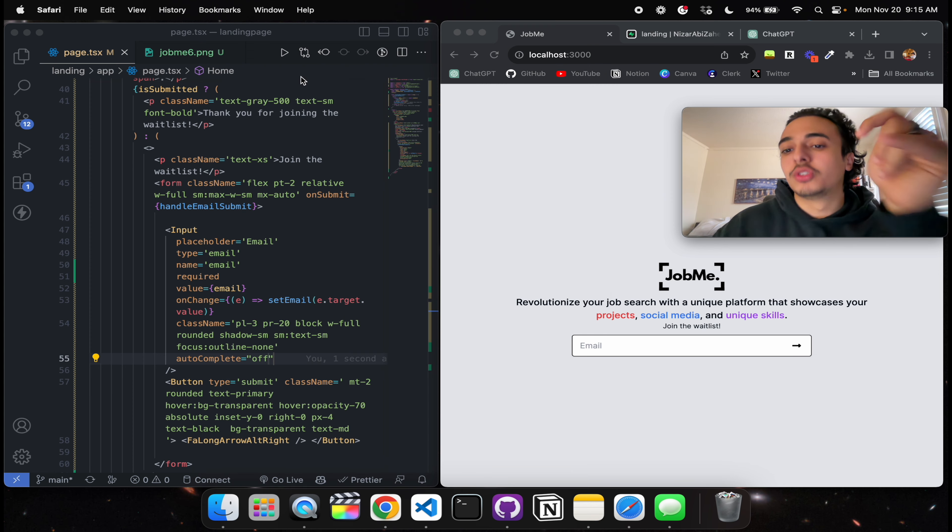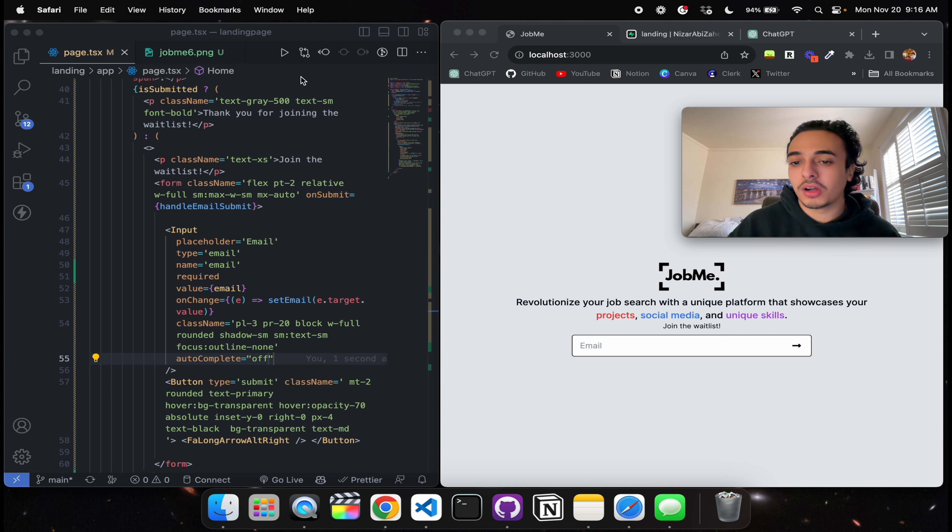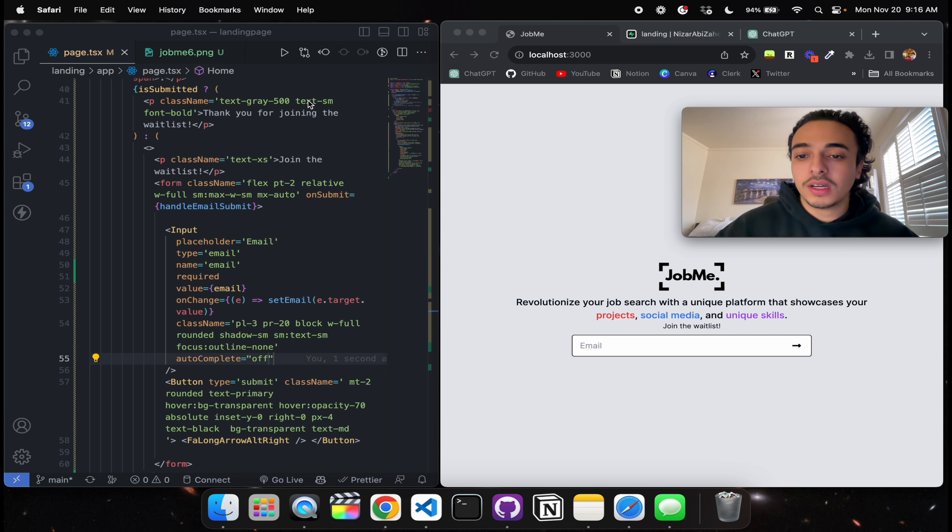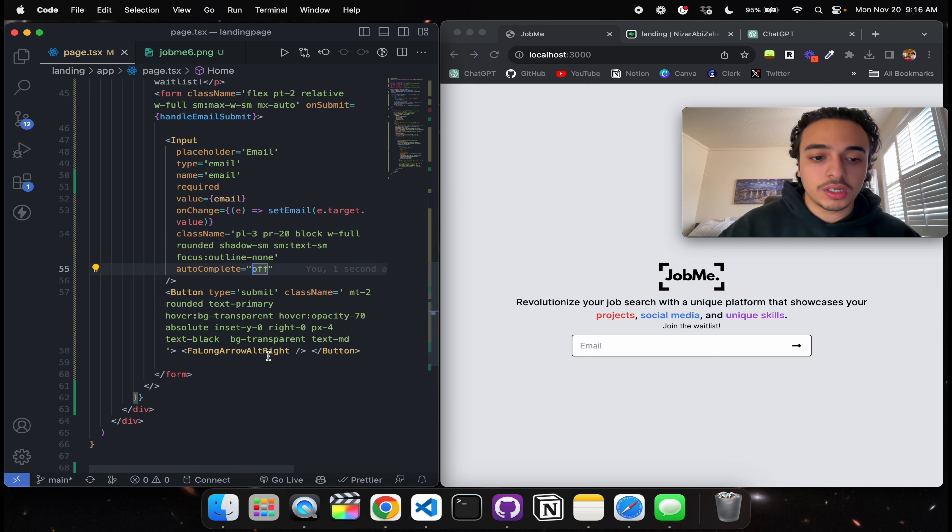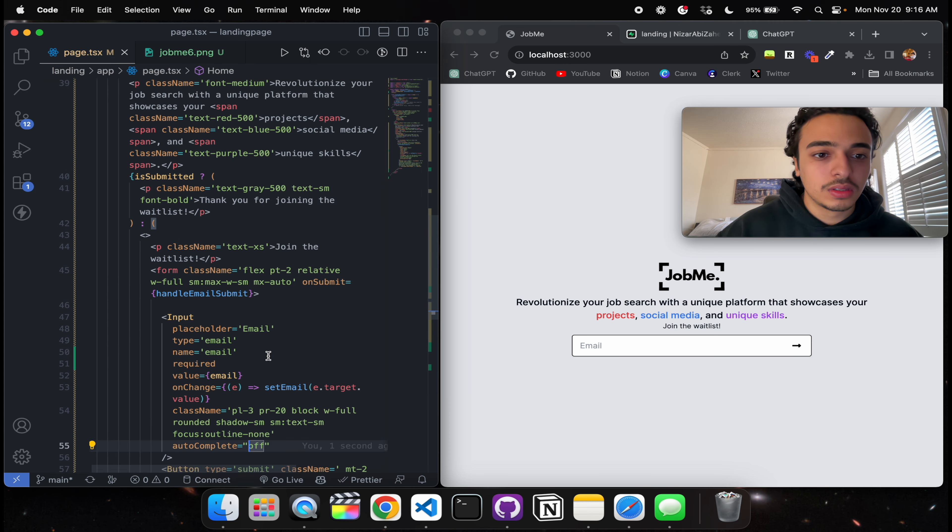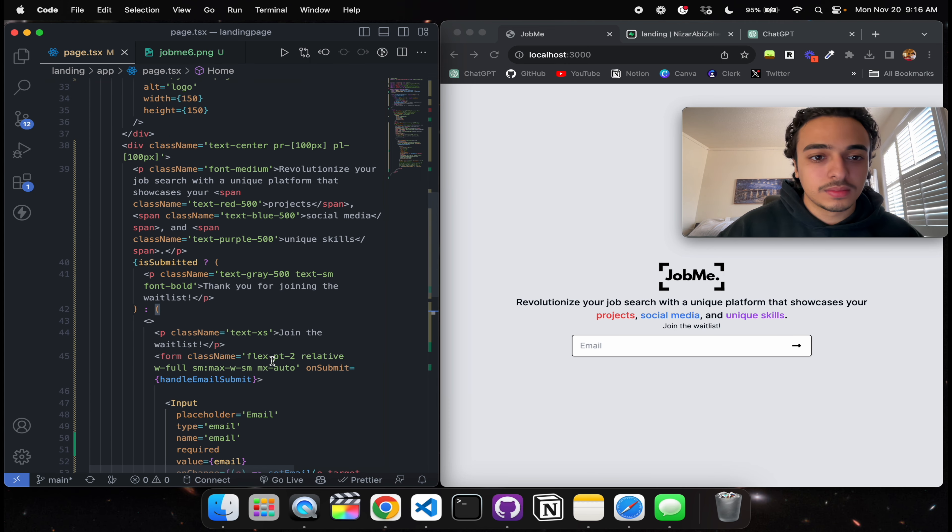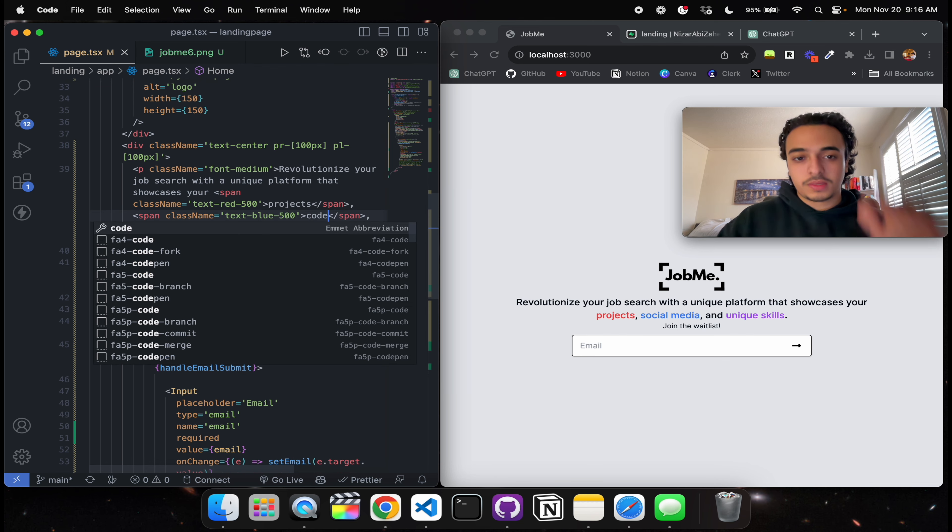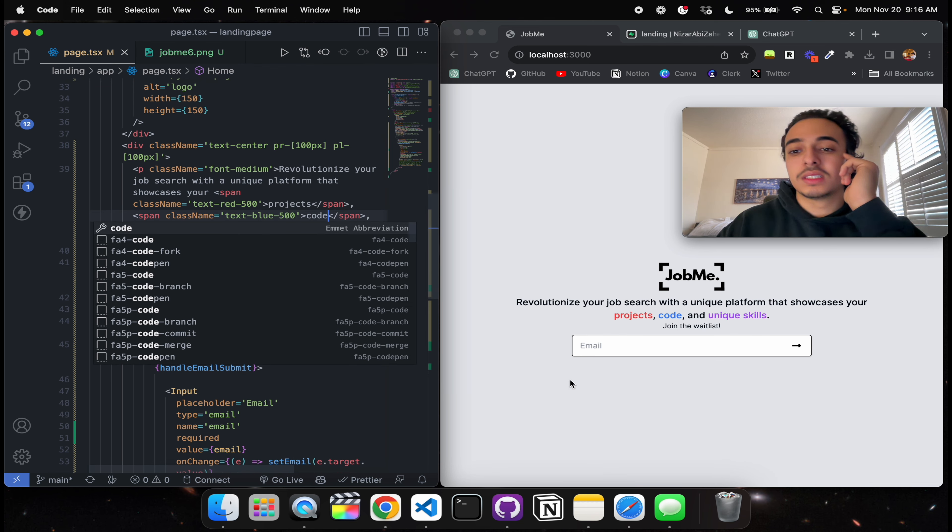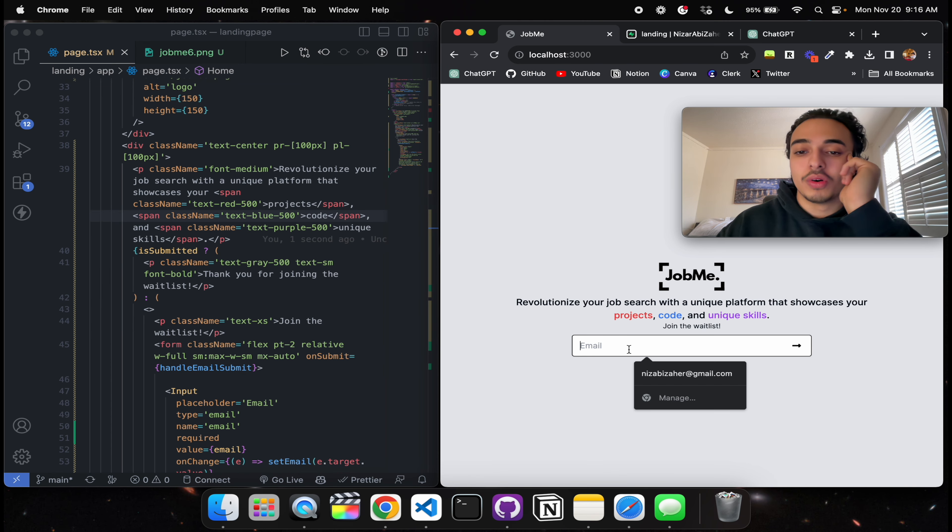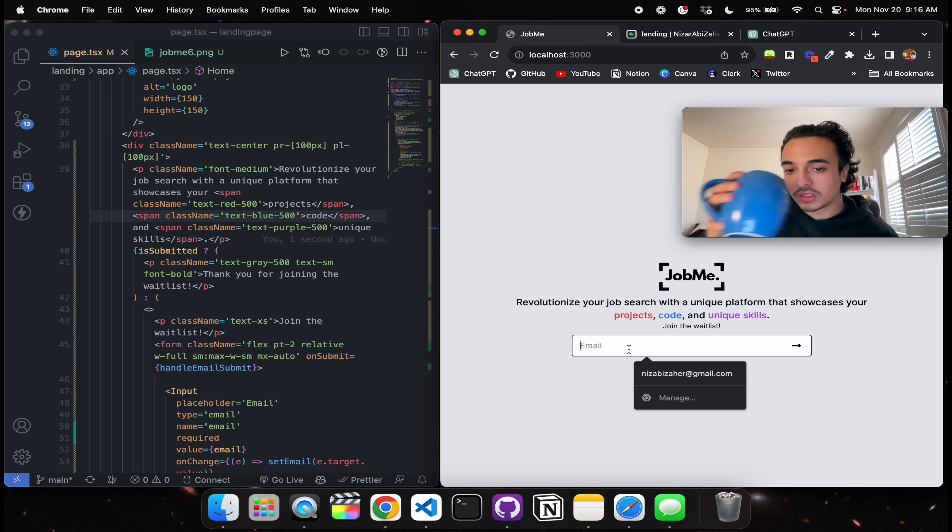So if I go to localhost 3000, right here, yeah there we go. So nothing appears but looking good so far, right, like it's not bad. Revolutionize your job search with a unique platform that showcases projects - social media - that showcases your projects, I'm gonna say 'code'. Just seems better, code and unique skills, join the waiting list. Awesome, okay this looks good thus far.